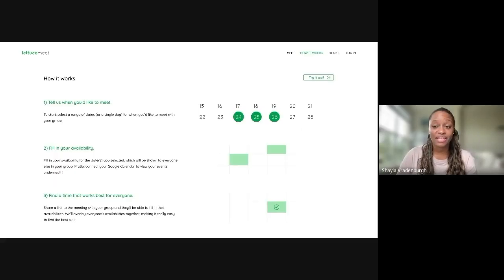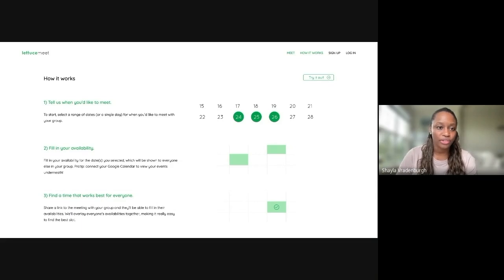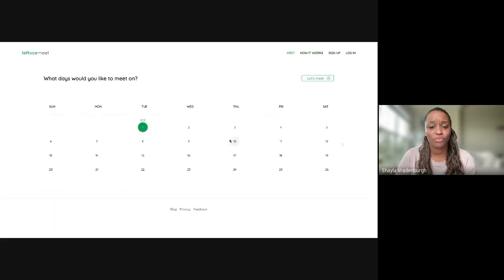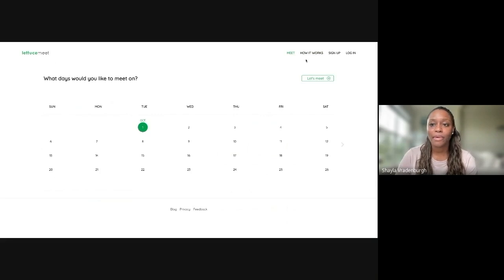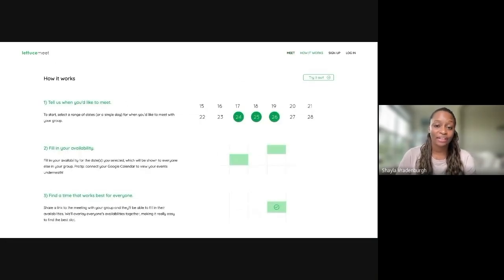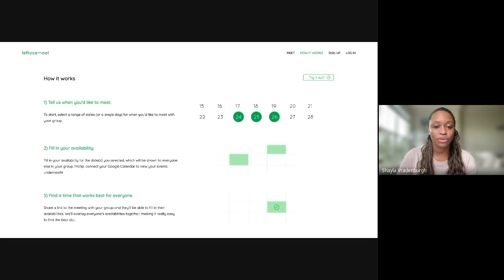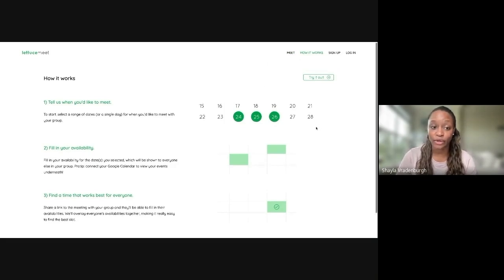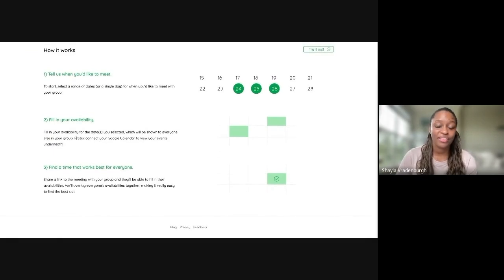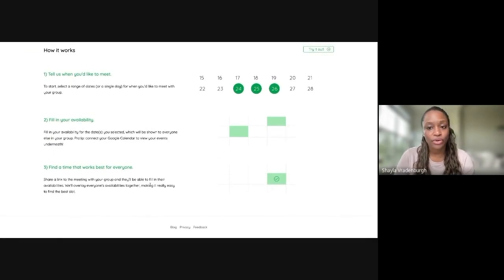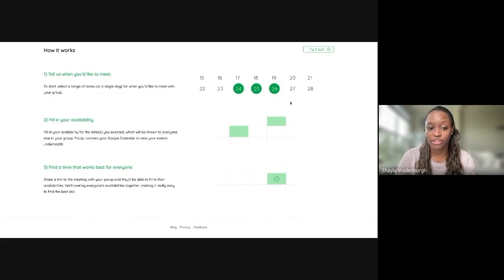All right, let's get started. So this is what LettuceMe looks like. It actually will start when you first open it on this LettuceMe page where you can just really quickly set up a meeting. But I want to walk through a little about how it works. So first, you can actually give it a range of dates or just a single date for when you want to meet for an entire group. Then you can fill in your own availability and then create a link that you share with the group so that they can fill in their availability.